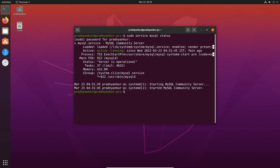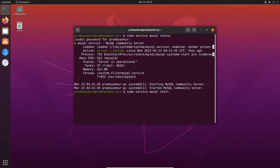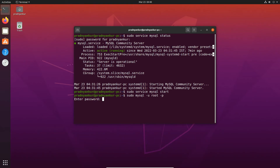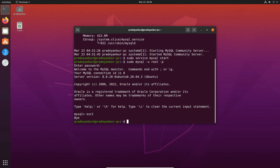If you see MySQL server status as stopped or not in running state, type 'sudo service mysql start' to start it. Then type 'mysql -u root -p', enter the MySQL root user password you set while installing MySQL. If you enter correct credentials, you will be logged in to your MySQL root user account and see the MySQL prompt. Type exit to log out of the root user account and close the terminal window.